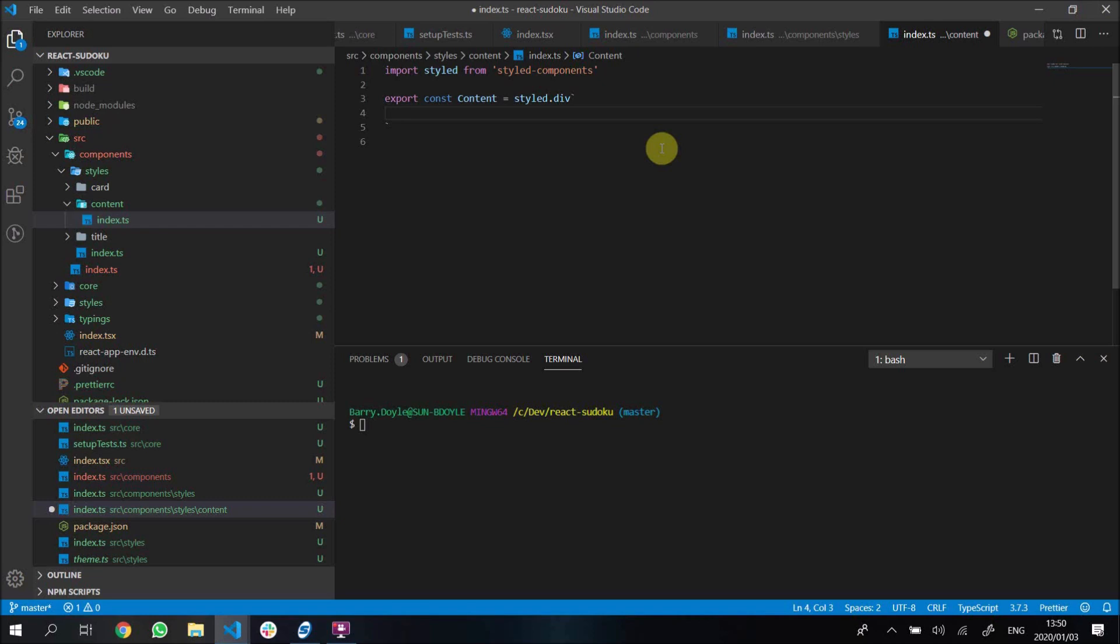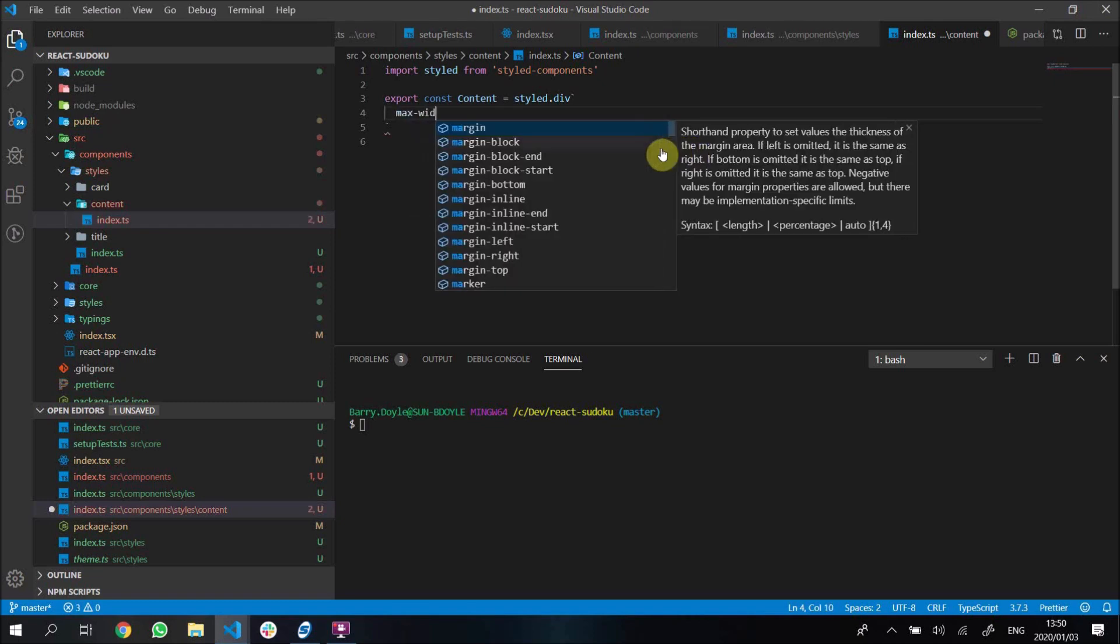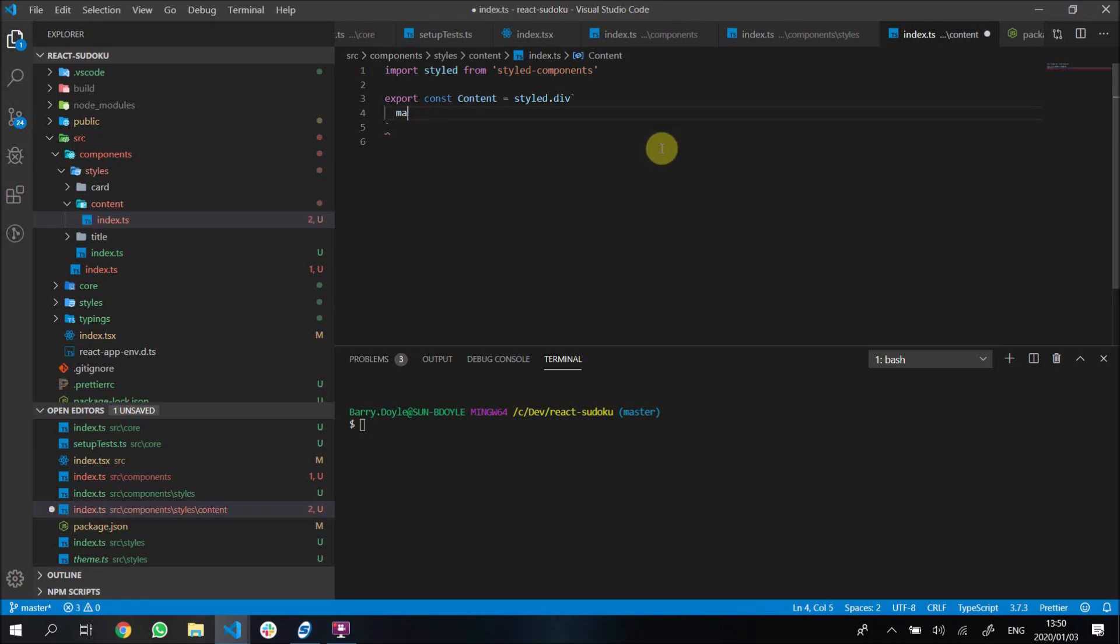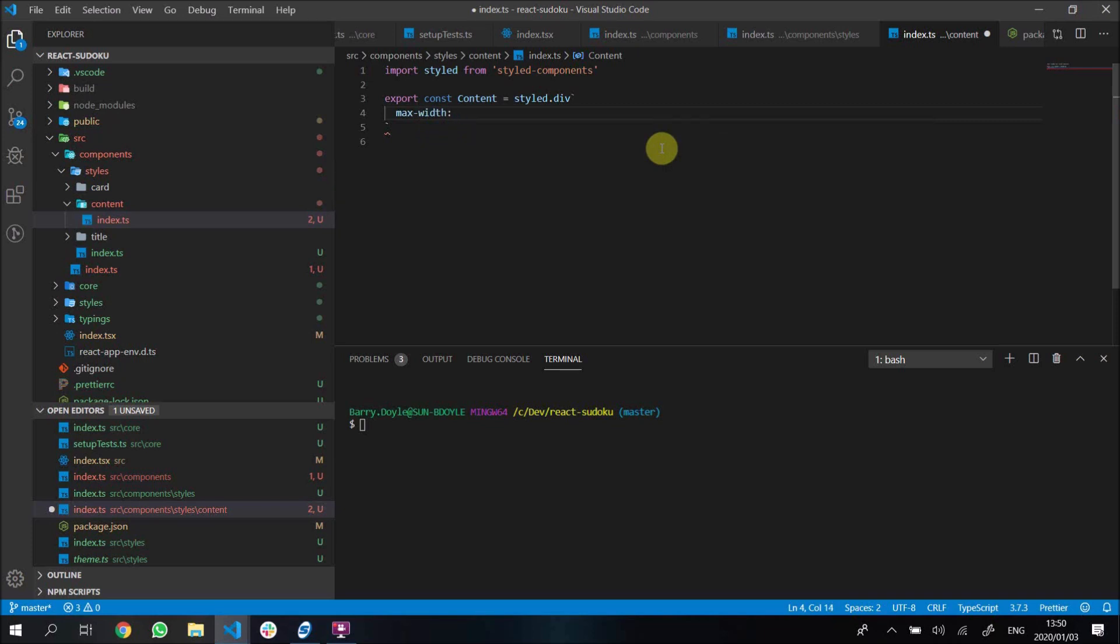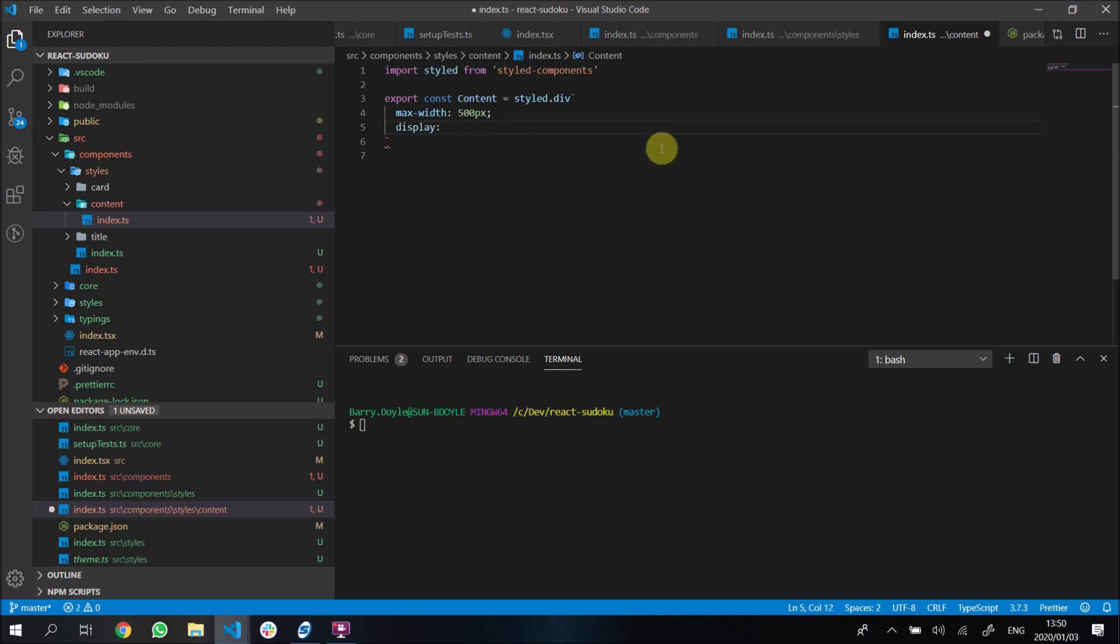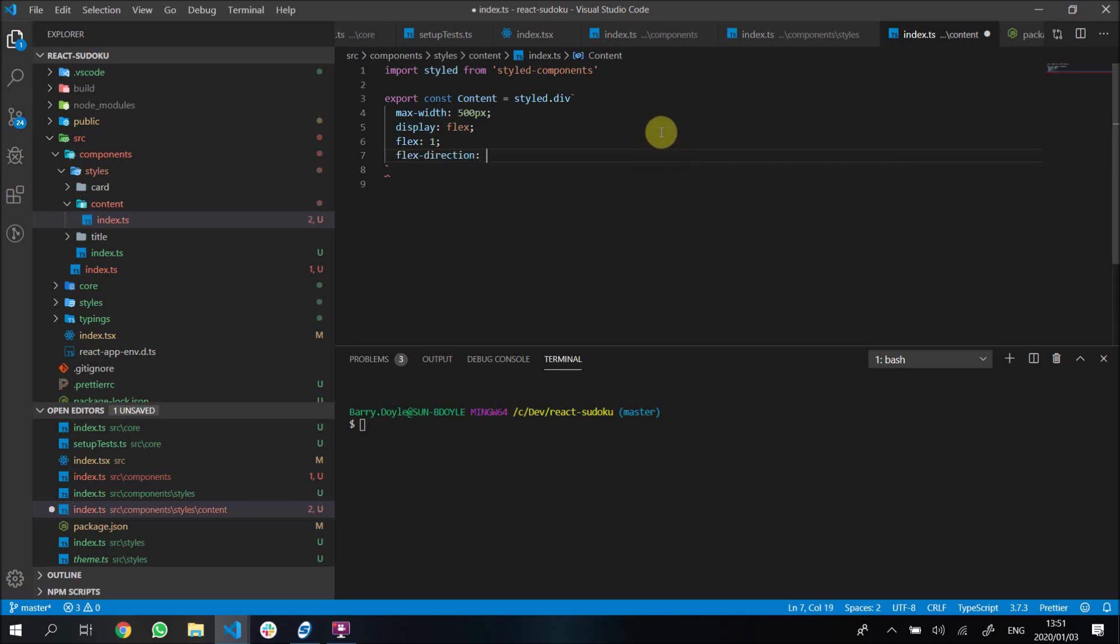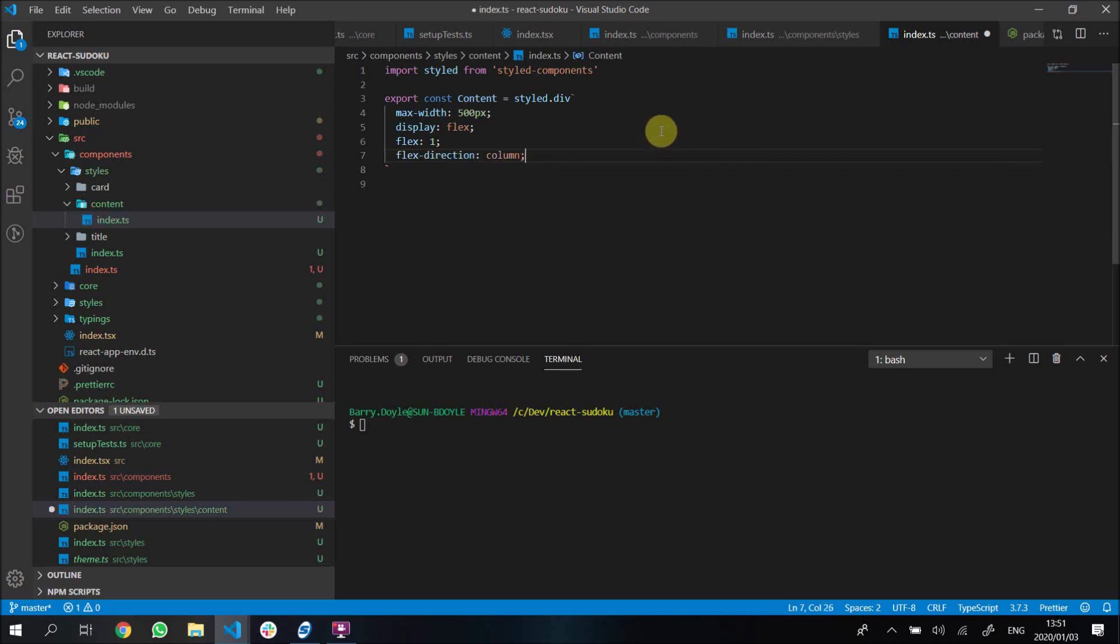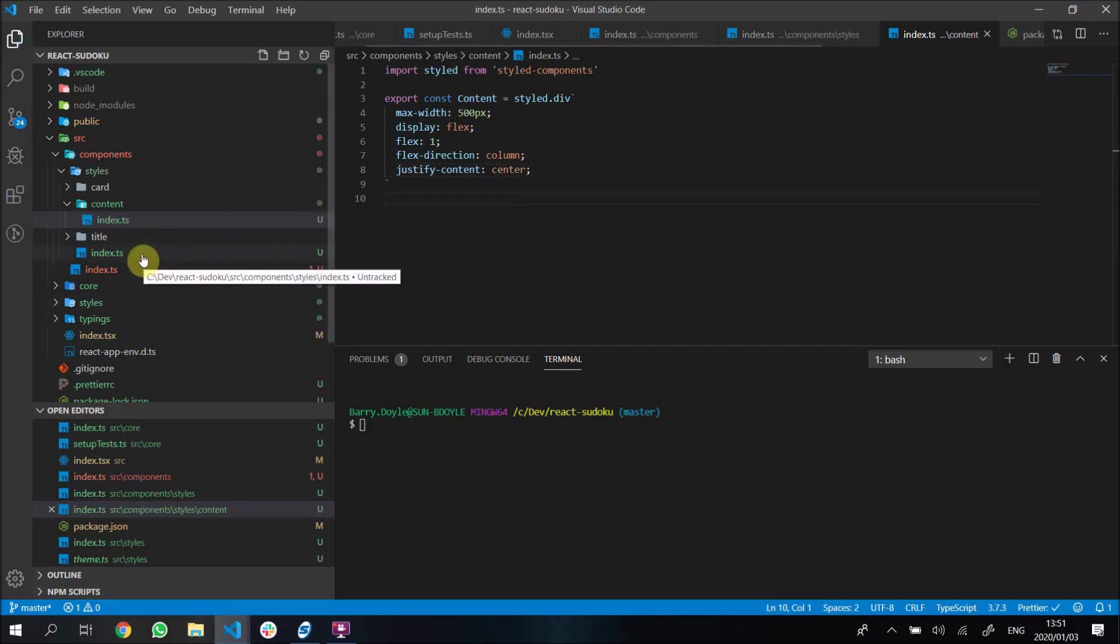For this div I want it to be styled to have a max-width of 500 pixels. This just means when we get to a big screen like our desktop screen here, we will have a max-width of 500. We're going to make it display flex, flex 1 so it takes up all its space, flex-direction column because we don't want it going horizontally - we want to be vertically displaying items - and then we justify content center so everything inside this will be centered.